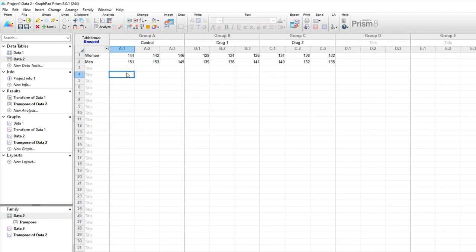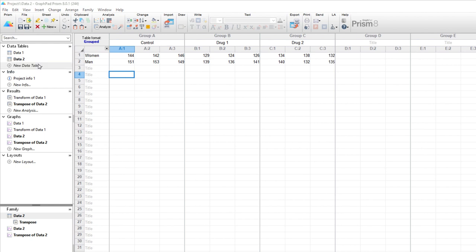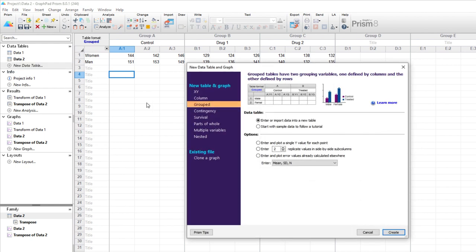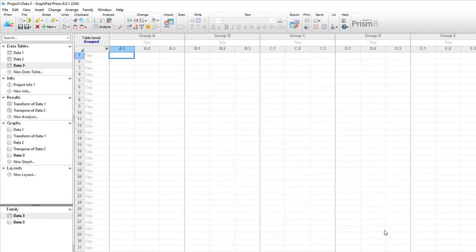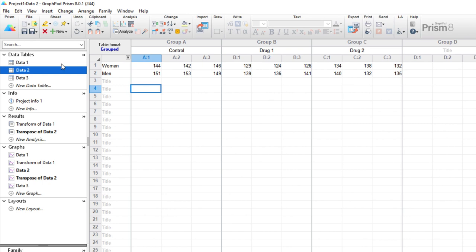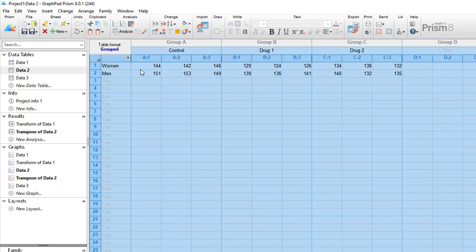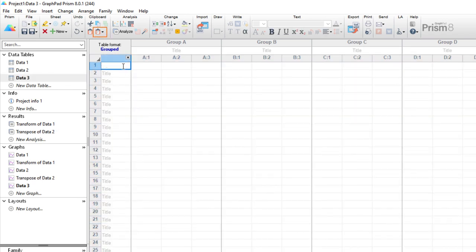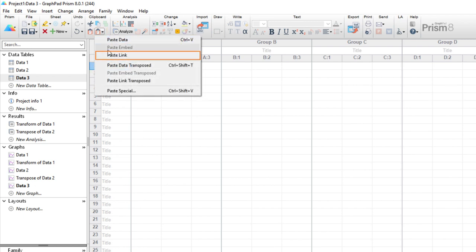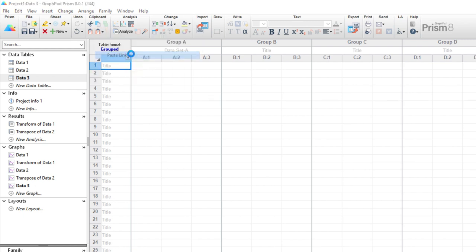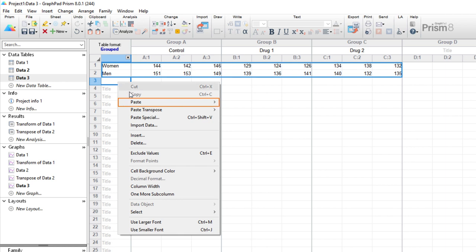The first of these features is the paste link function. Once you've copied data, in addition to simply pasting the data itself, you can also choose, depending on the data source and your operating system, to paste the data and keep a link to the source data file. Let's explore an example. Continuing on with our current Prism file, we can create a new data table. We'll keep it grouped with three replicates. Let's go to our first data table and copy our original values. Go back to the new data table and click the paste special button in the toolbar. From here we can choose paste link. You can also find the paste link option by right clicking and selecting paste, paste link.